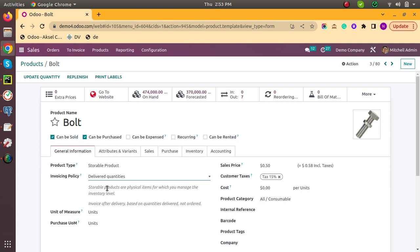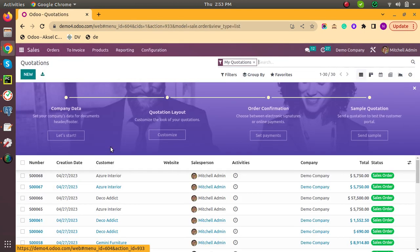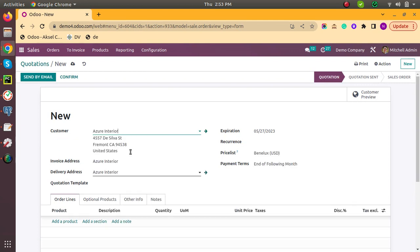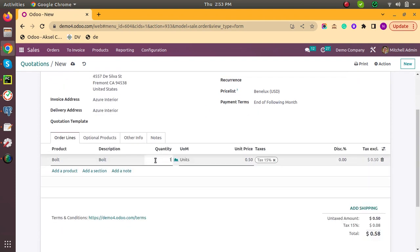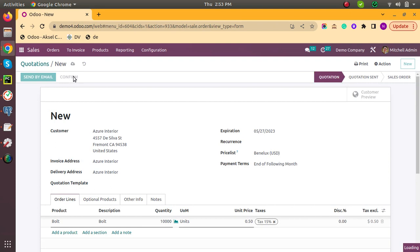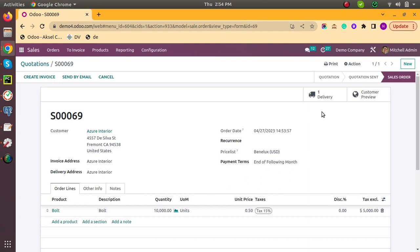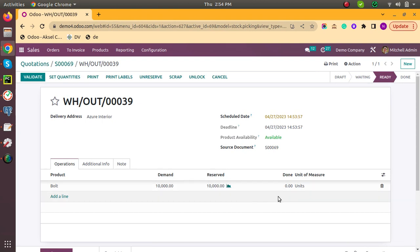I want to create an invoice of only the delivered quantity. Save this. Now create a sale, choose any customer. I am selecting this product and ordering 10,000 quantity. Now I will confirm this. After confirming, the delivery will be created.